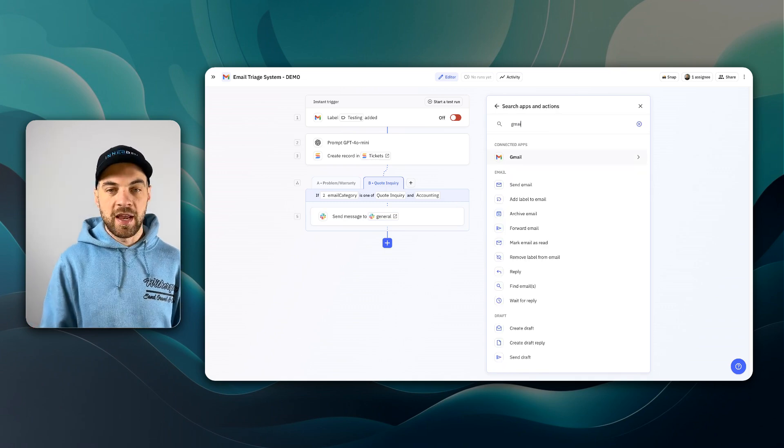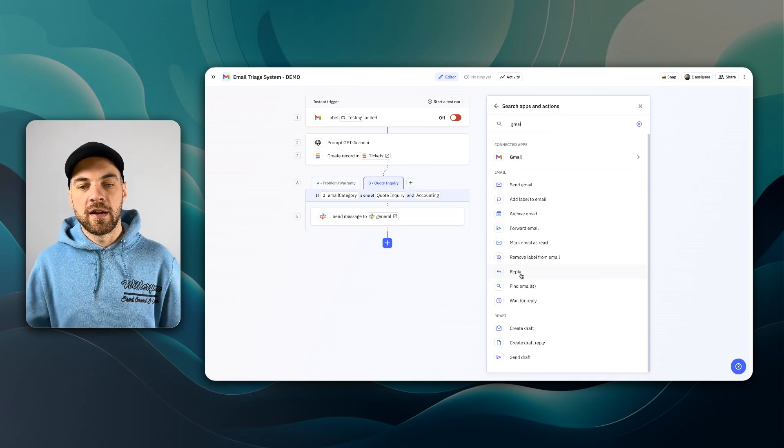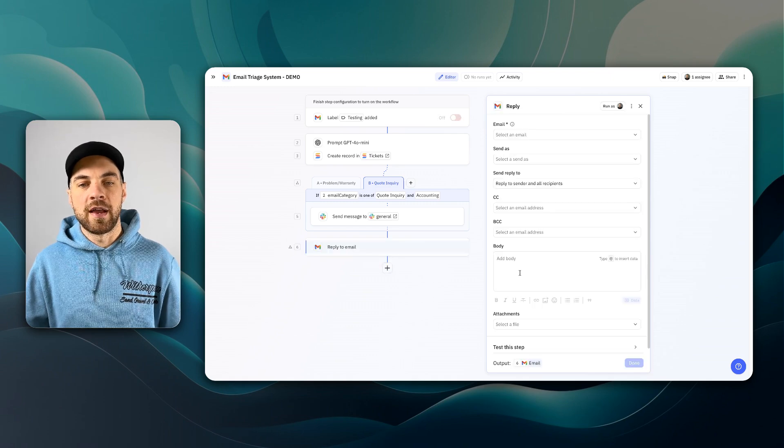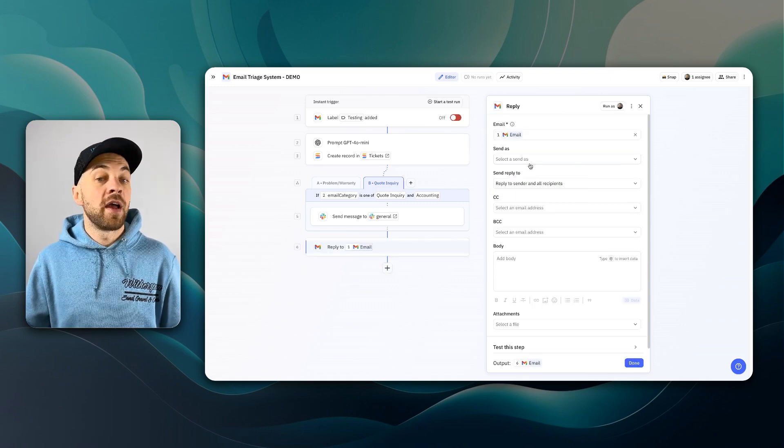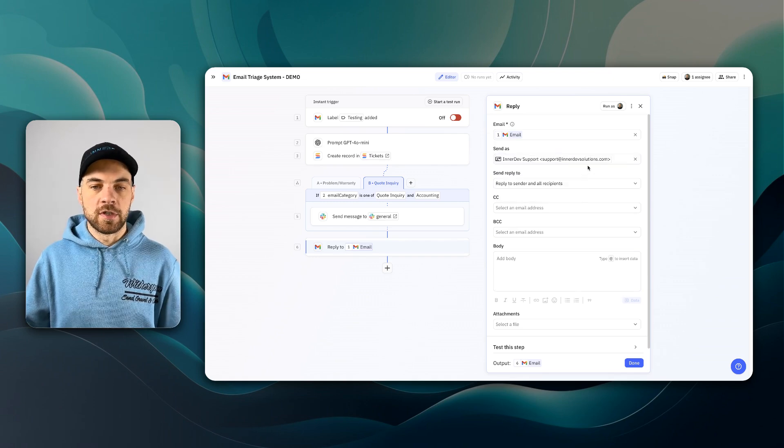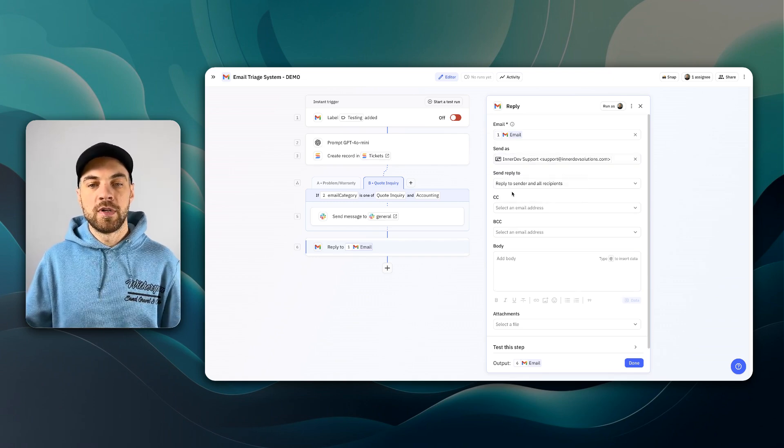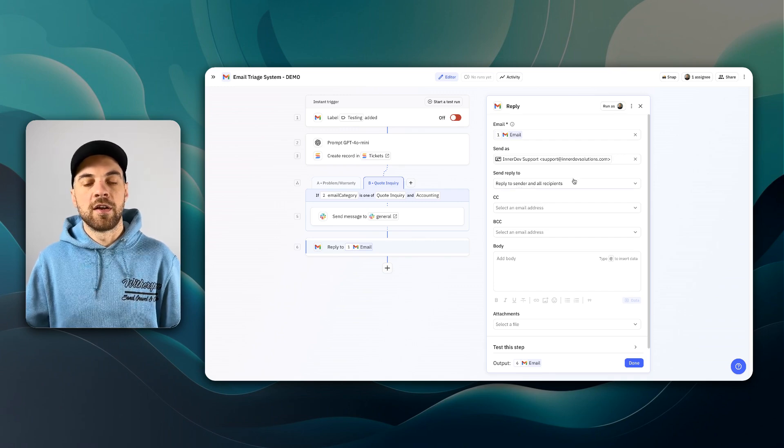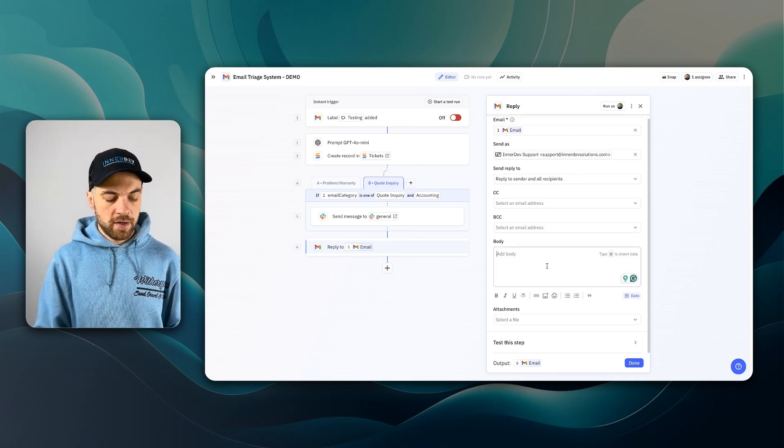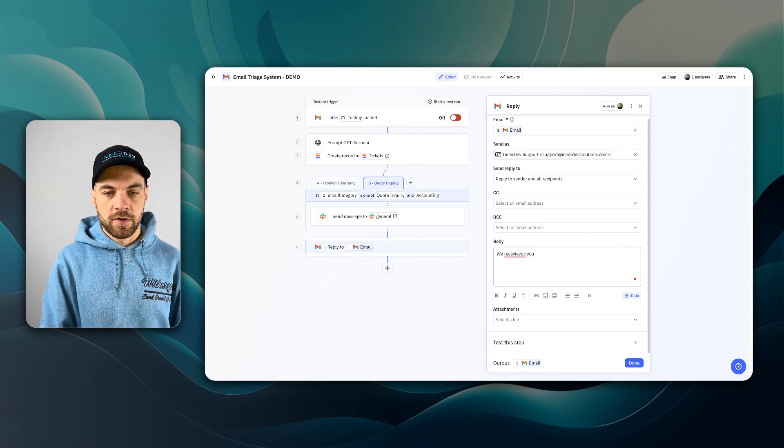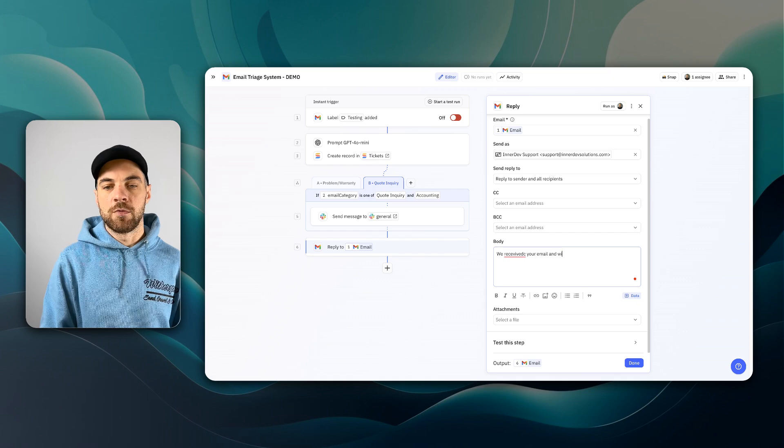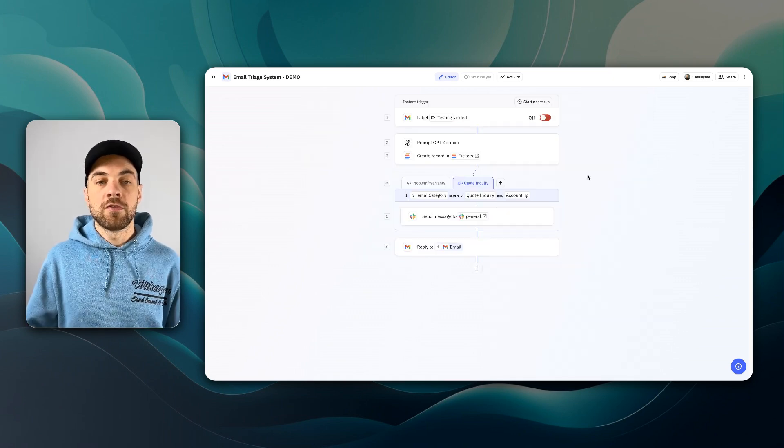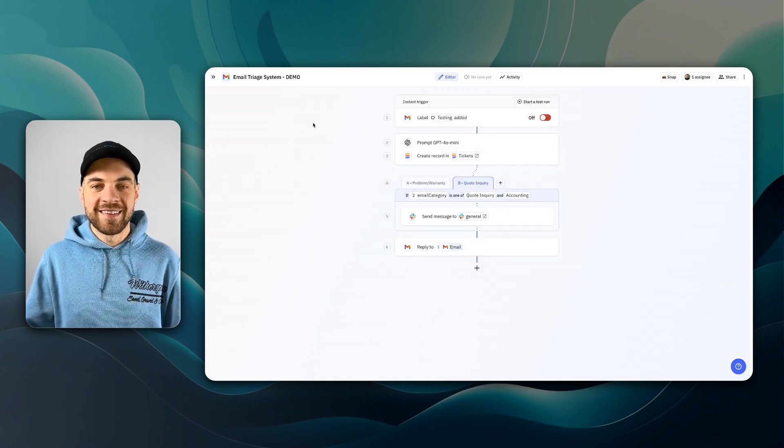I am going to create one last step. This can be a Gmail step, and I'm going to use this reply option. I'm going to reply to the original email. You can select who it's coming from, and we will send the reply to sender and all recipients. And in the body, we say we received your email and we'll be in touch soon. Now that we have the workflow set up, we can go ahead and test it.